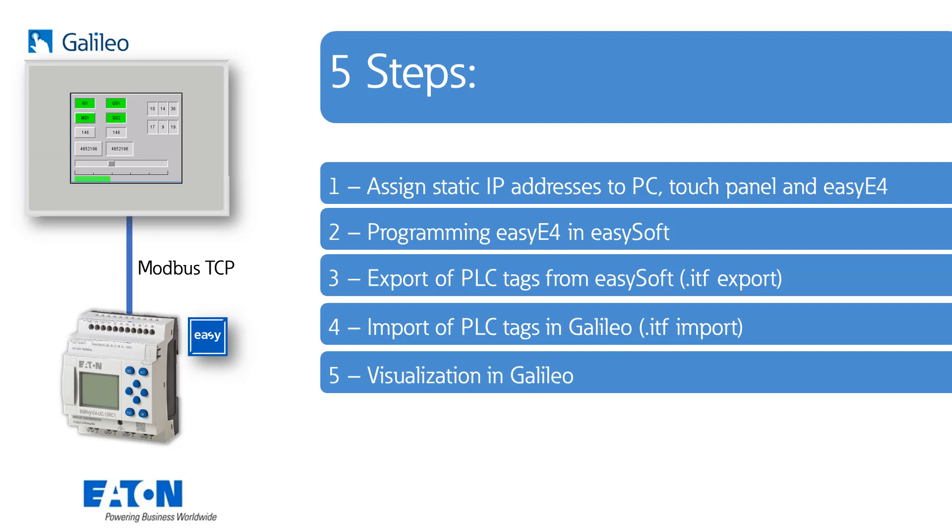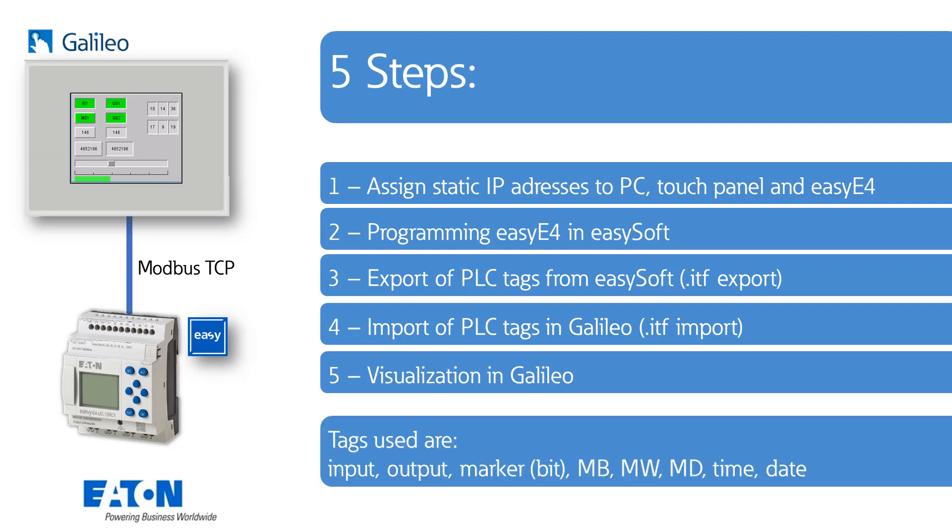Finally in step 5 I will show you how to create a visualization in Galileo and how to use the imported PLC tags. The tags used are one input, one output, one marker bit, marker byte, marker word, marker double word, time and date.